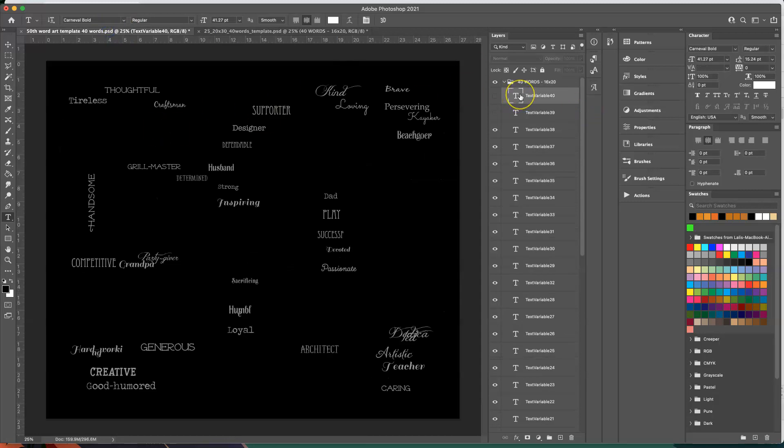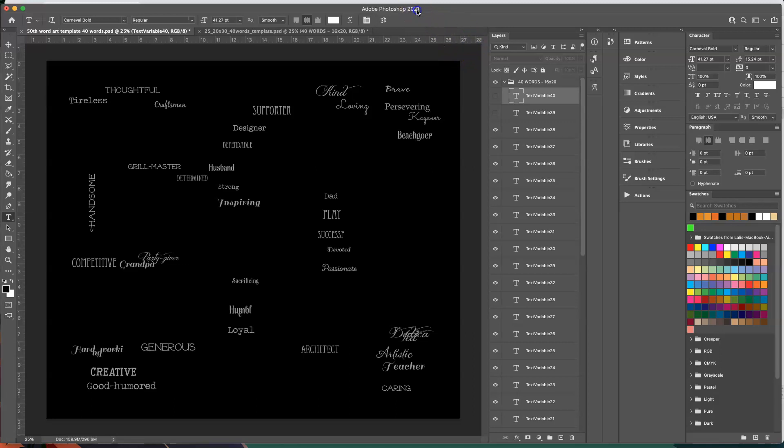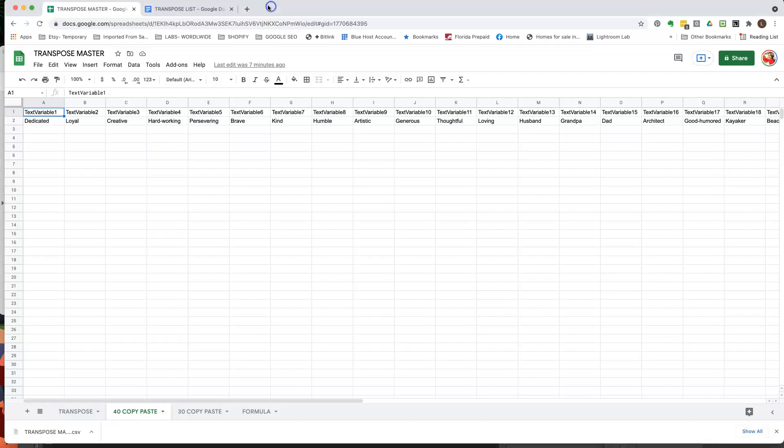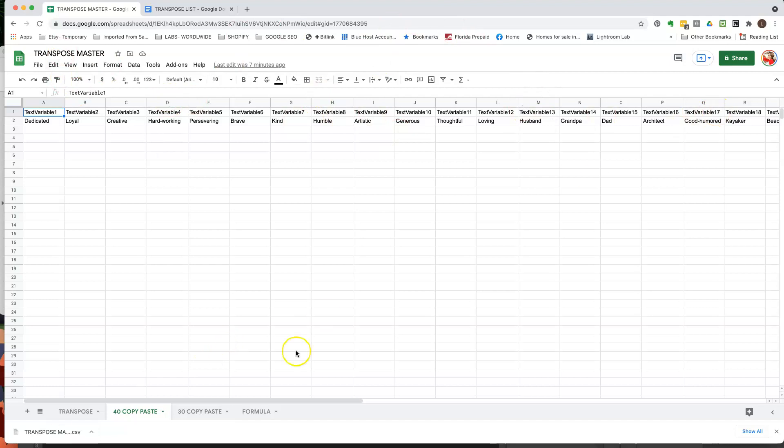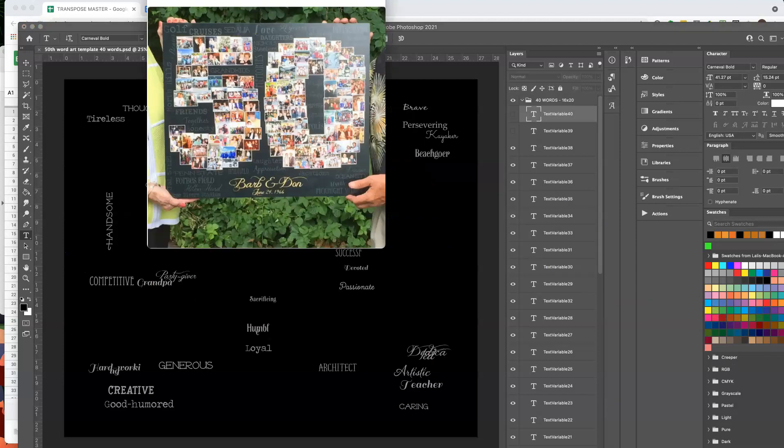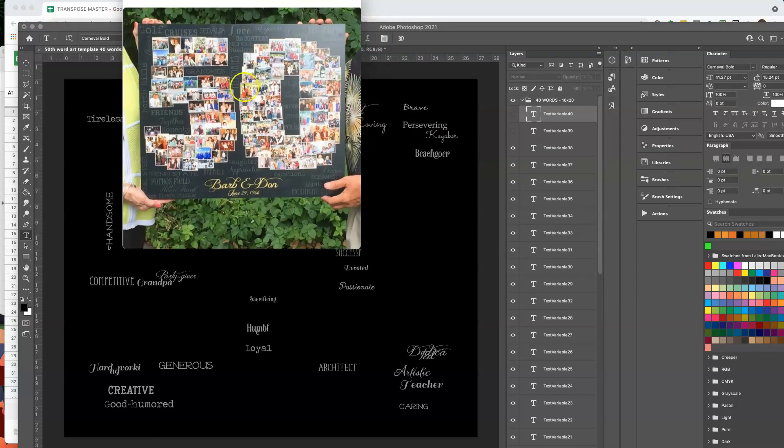And that's it, that's how you use text variables. It's really complicated to set up in my opinion but completely worth it in the end. Because basically all you do is just copy and paste your words into the sheet and then just bring them into Photoshop. I really hope that was helpful and I'm happy to answer any questions.